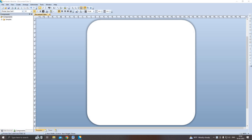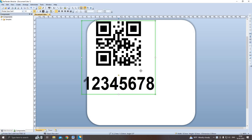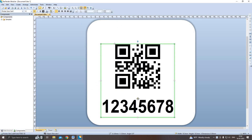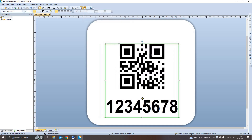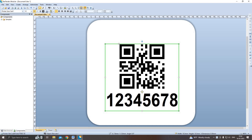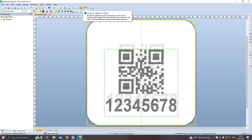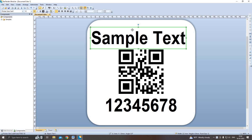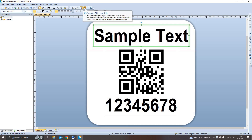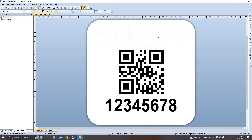Now here I drag and drop the QR code from the tool menu. I place it at the correct position and adjust it. Then I will add a text — that may be your product code or product rate based on your wish. I change it to a single line and put it on top. Then I change the text. Here I am using the MRP.